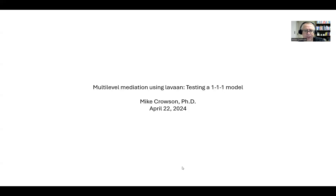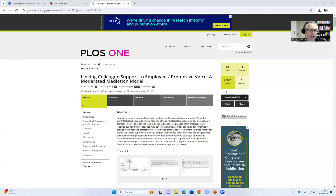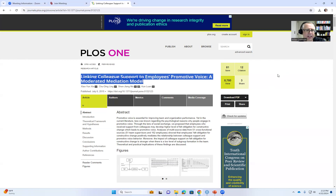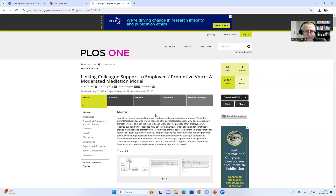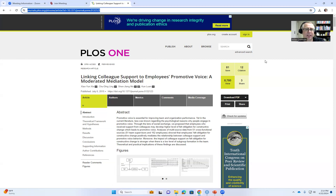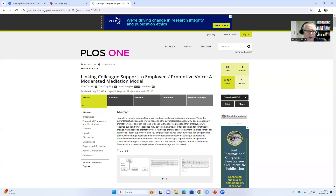Before we get started, I want to mention a few things. The data we're working with is based on that provided by the authors of a study titled 'Linking Colleague Support to Employees' Promotive Voice: A Moderated Mediation Model.' The authors tested moderated mediation, but we're only going to use their data to specify a mediation model at level one. I'll include the link in the video description. The data comes from 162 employees nested within 51 work teams.